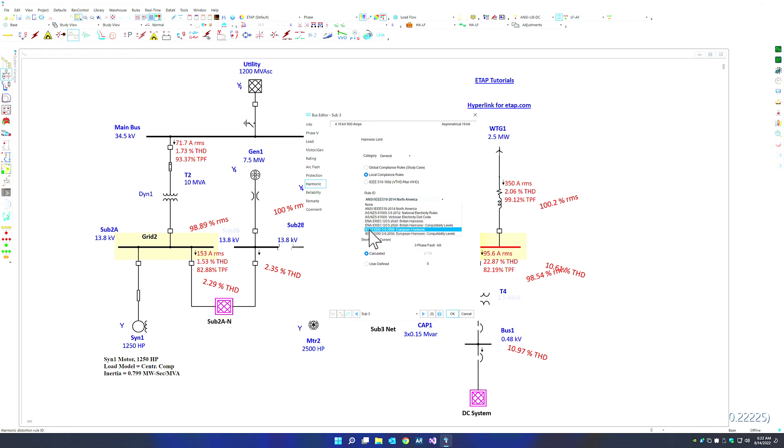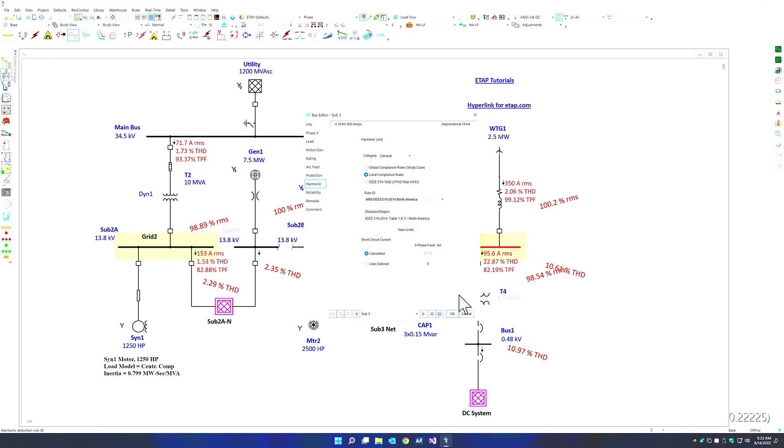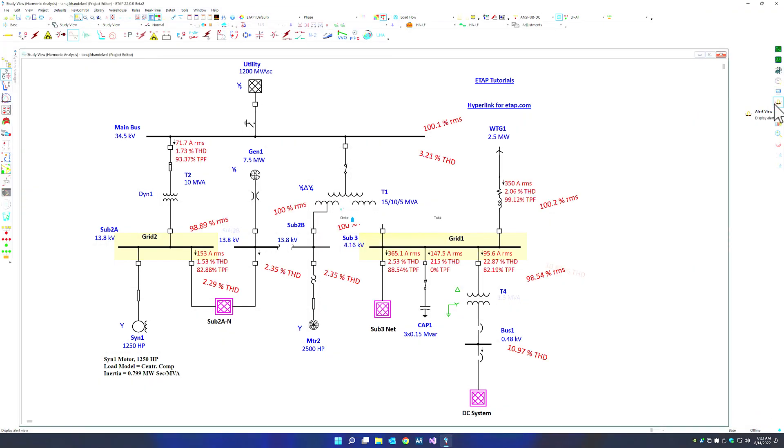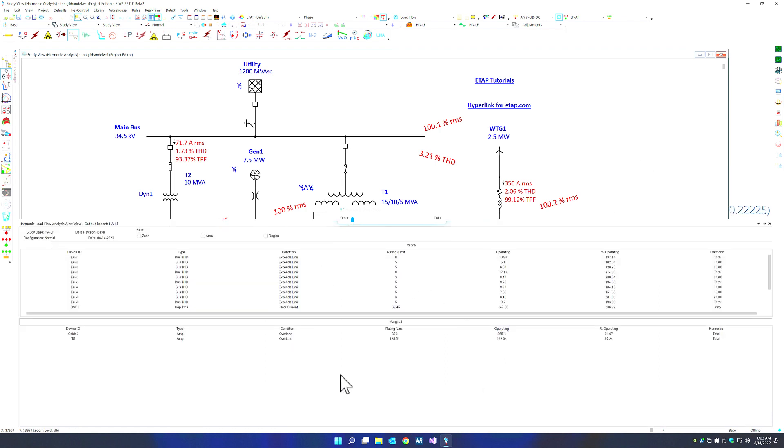You can pick from these different emission rules and use those within the program such that we can get our assessment of the harmonic limits that are being generated in the system and compare them versus these rules. Any issues or violations based on these rules are then graphically shown in the ETAP program in the alert view. The alert view is a very good way to let us know that we are exceeding the total harmonic distortion or the individual harmonic distortion or both within this electrical system.